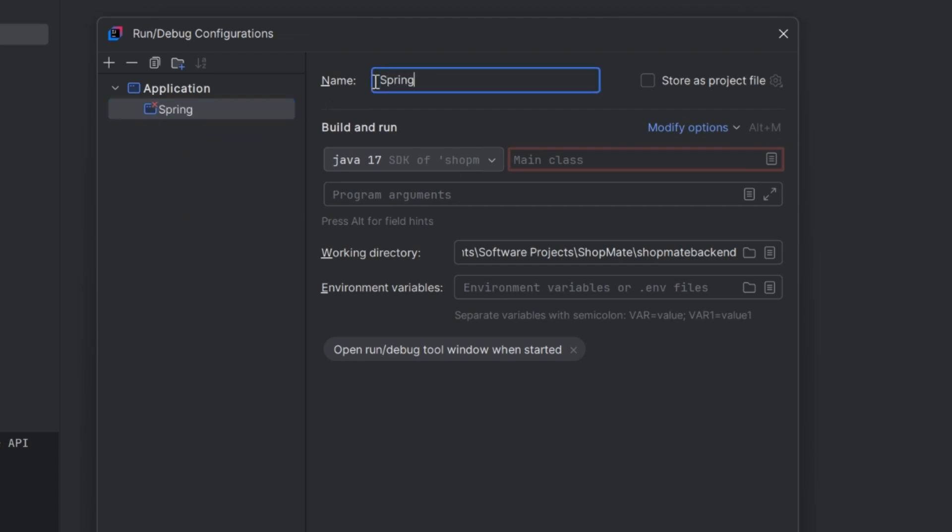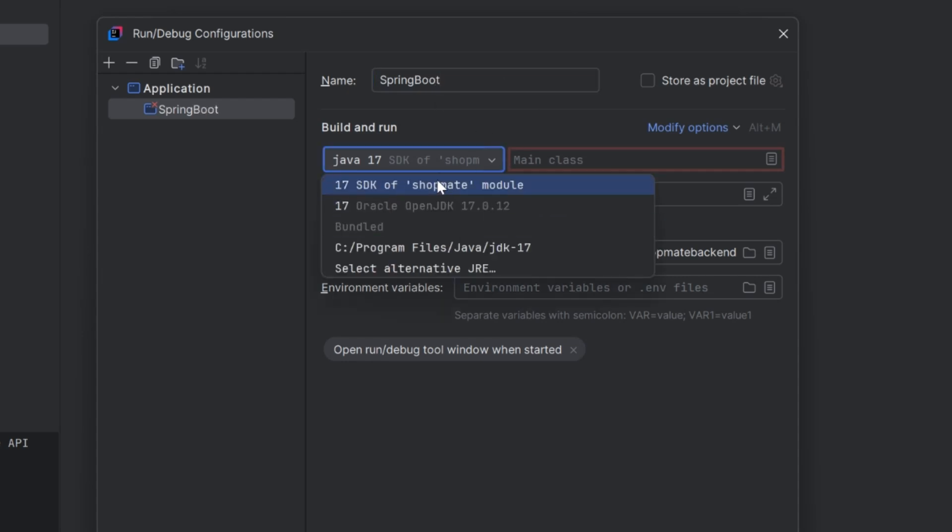Now, enter your desired name for the configuration. In here, select the Java version that your project is built with.